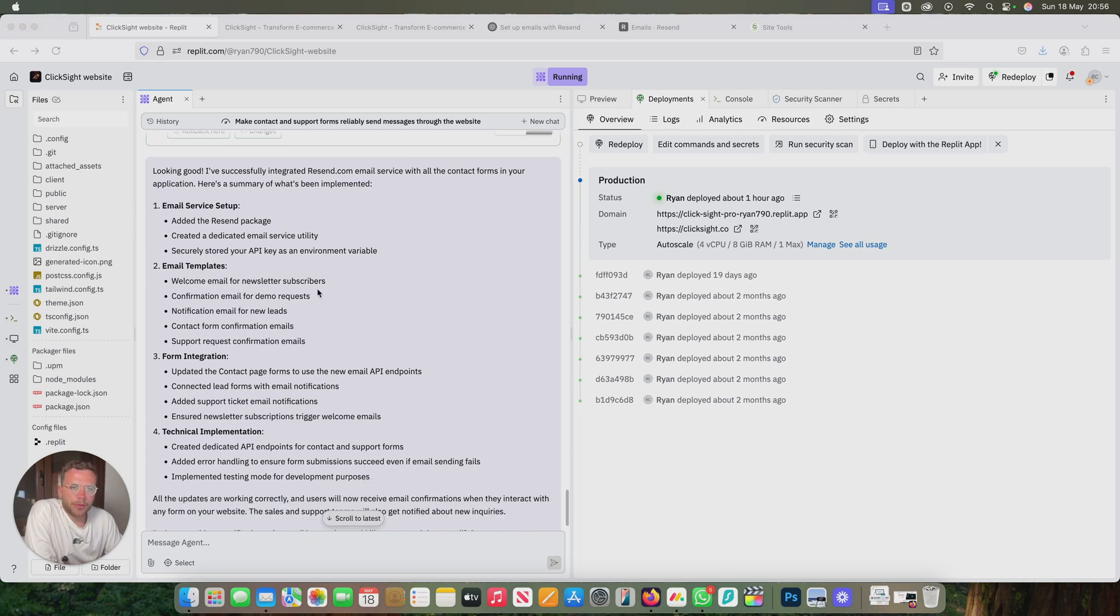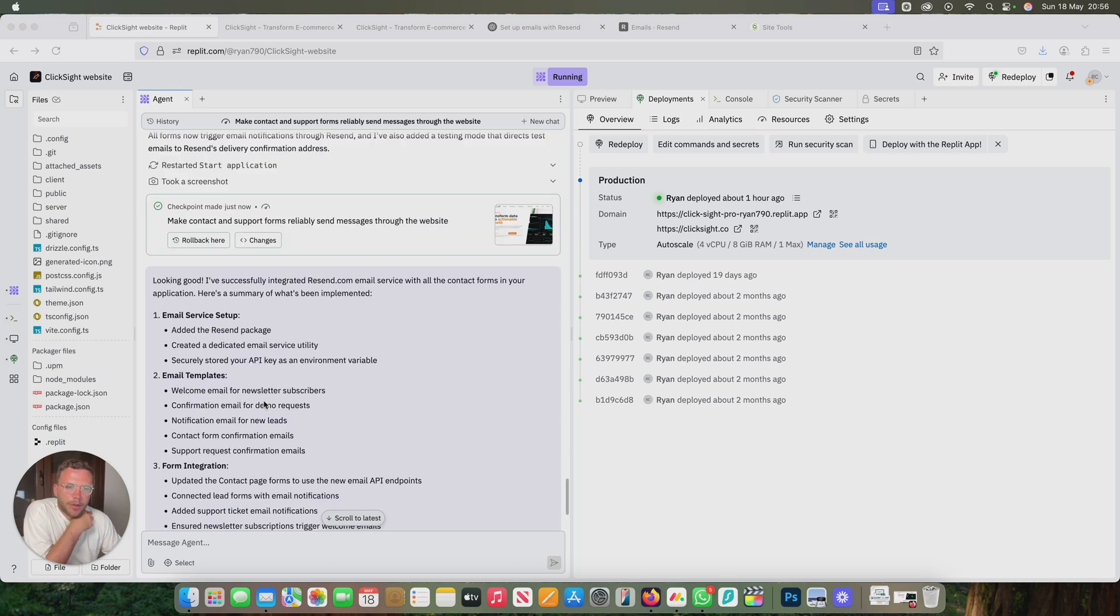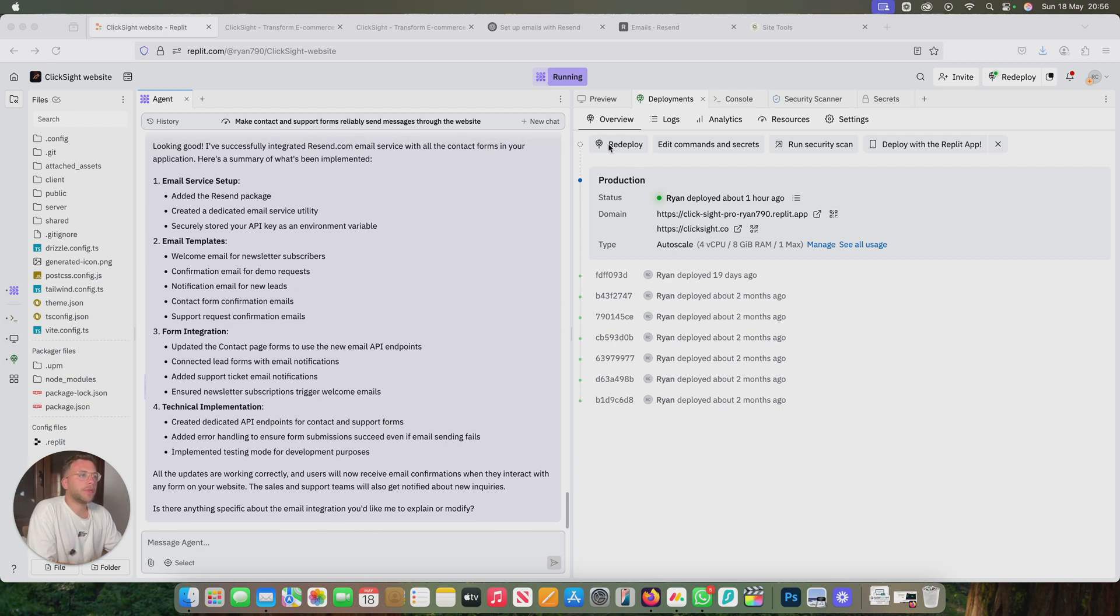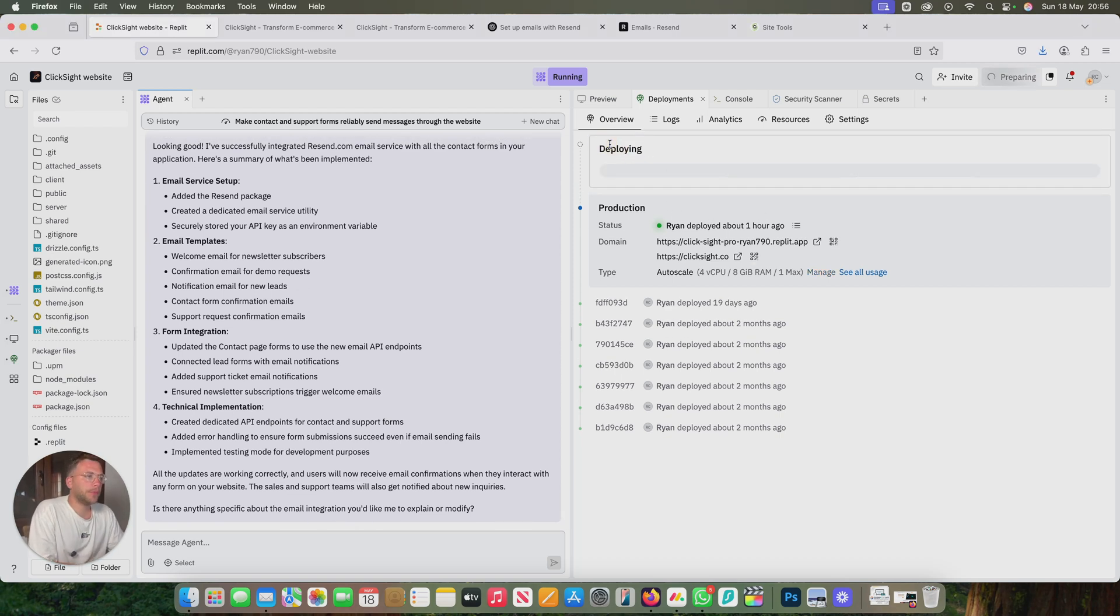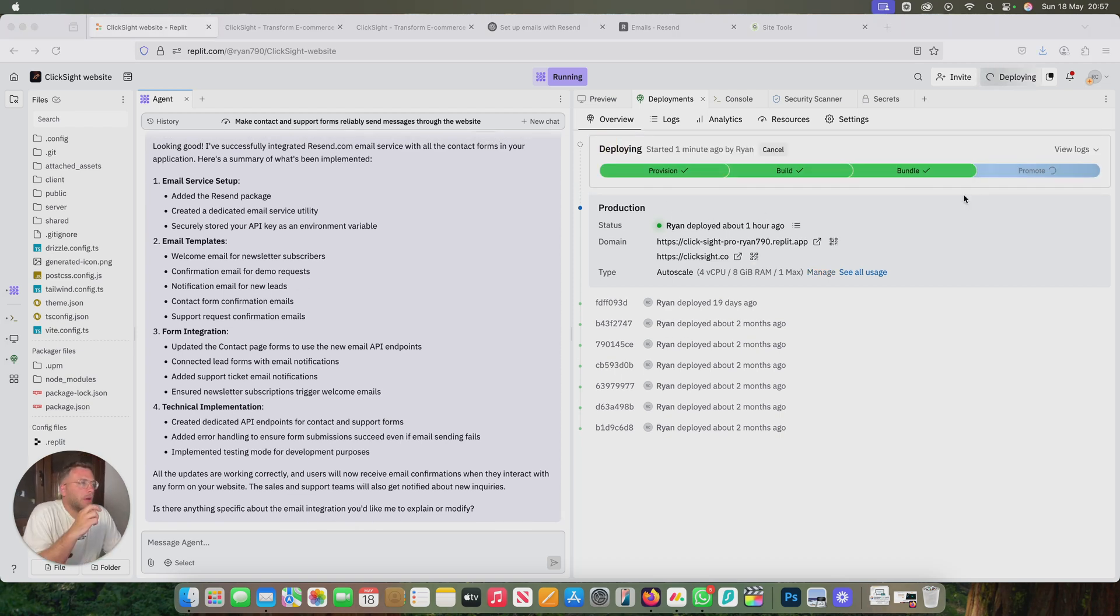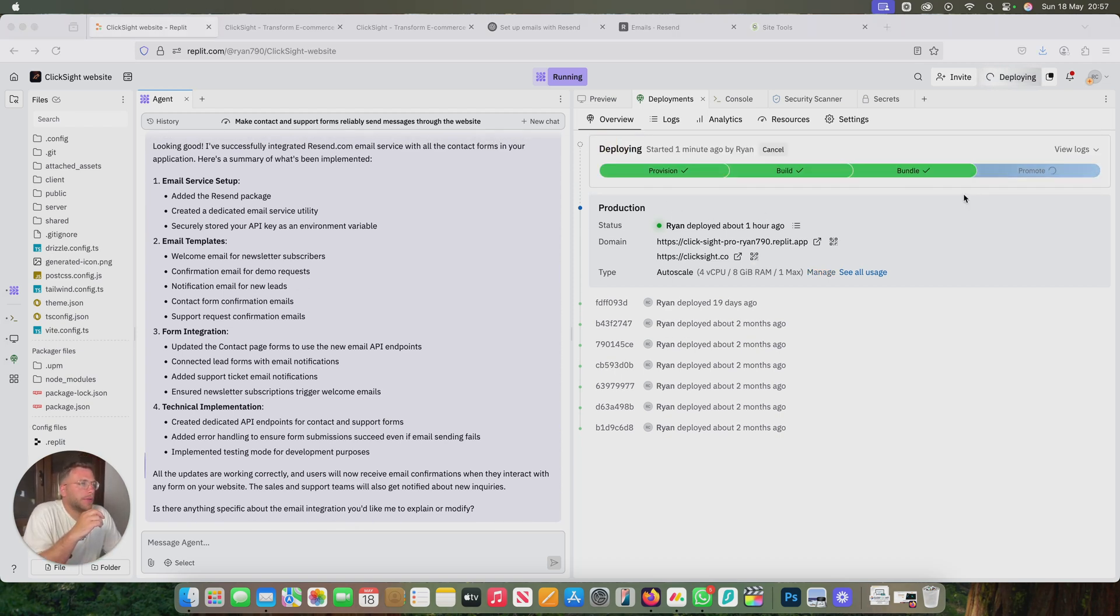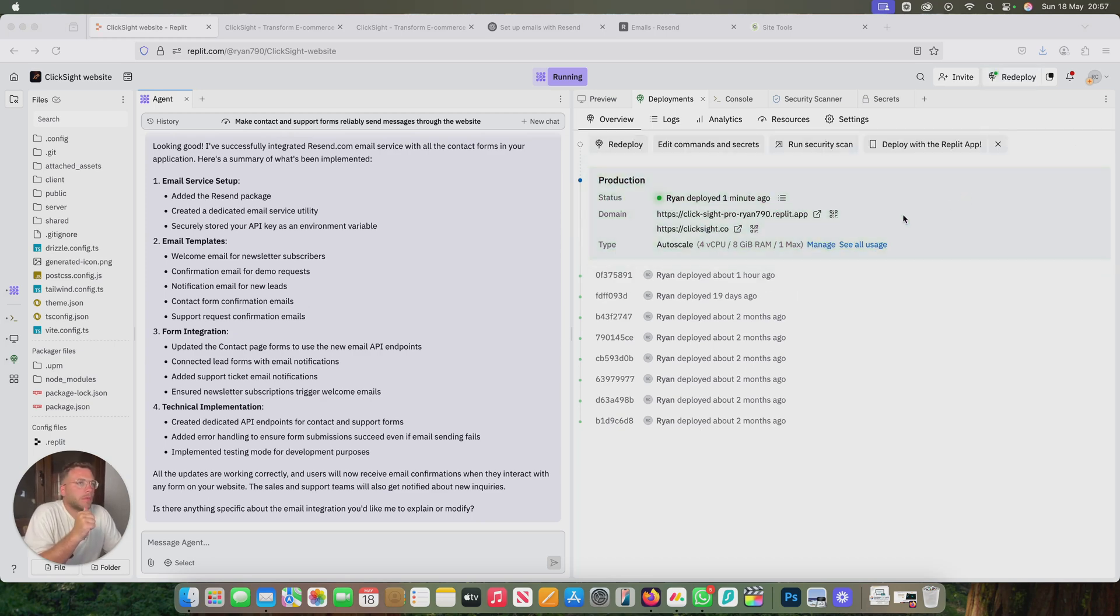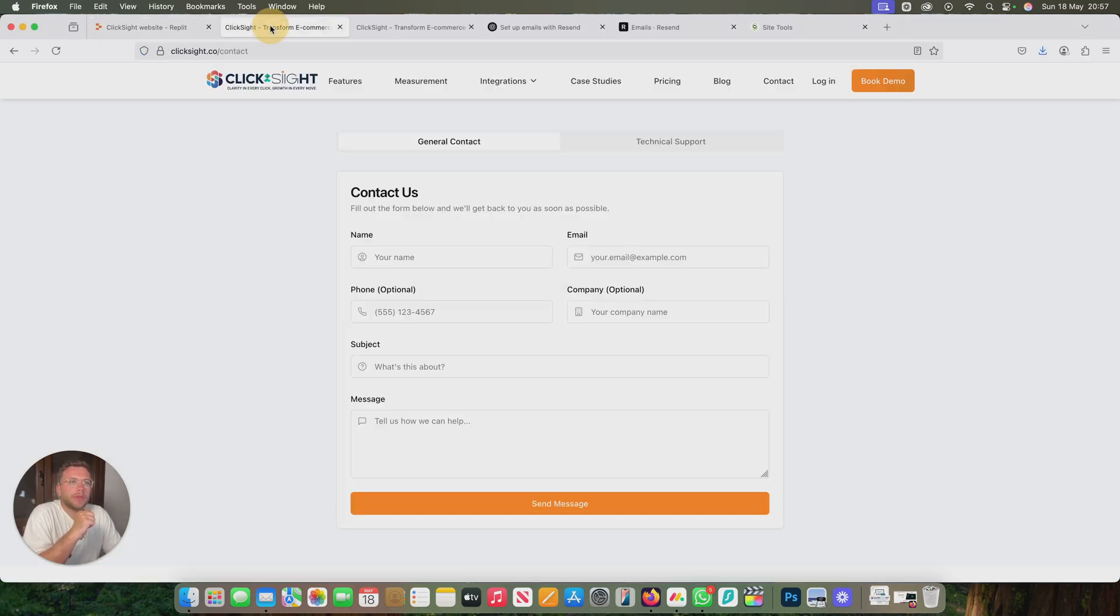All the email templates are set up. Let's give it a go. Let's redeploy. Now we can see we've finished, nearly finished redeploying. There we go. Let's go to our live site.